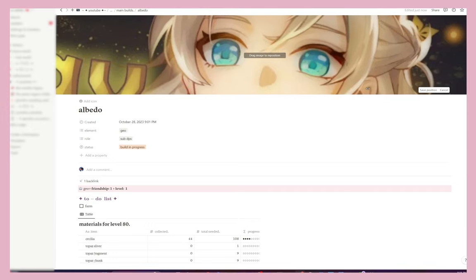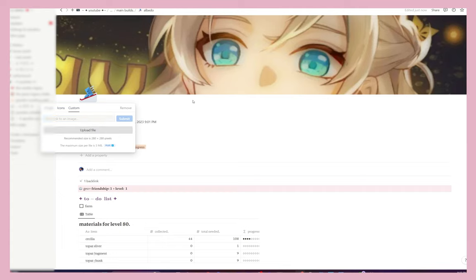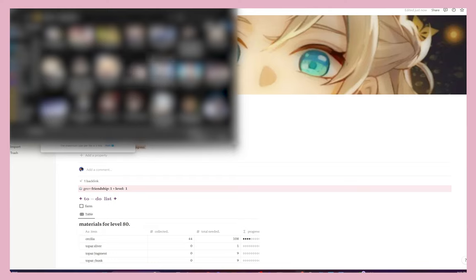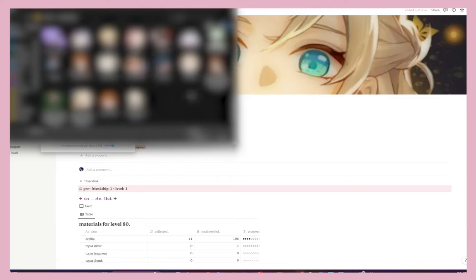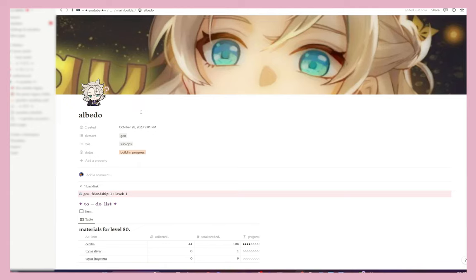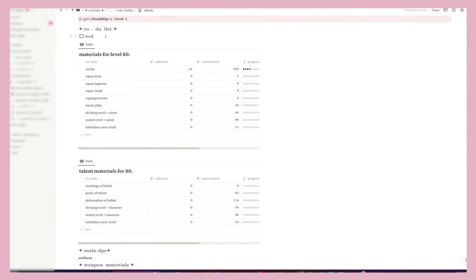In this case I'll click my Albedo emote — and there's our little Albedo icon. Now scrolling down, we need to figure out what artifacts and weapon materials to work on. Since this is already saying 'main DPS,' we're going to change that to 'sub' because Albedo is our sub DPS. I'll press forward slash, type 'toggle,' select 'Toggle List,' then ctrl+B to bold it and put in 'Needed Sets.'